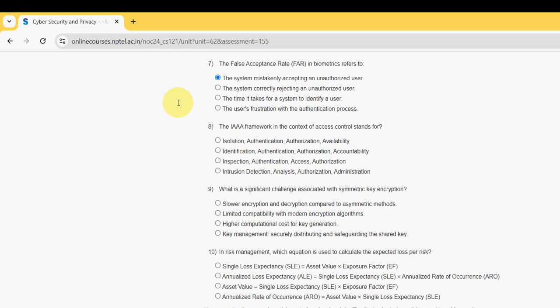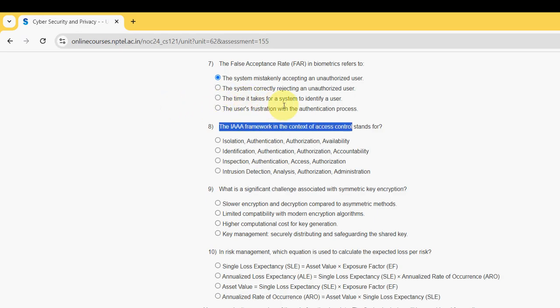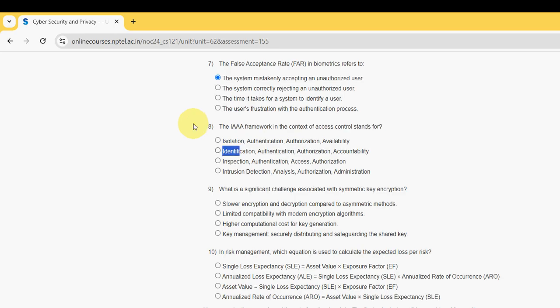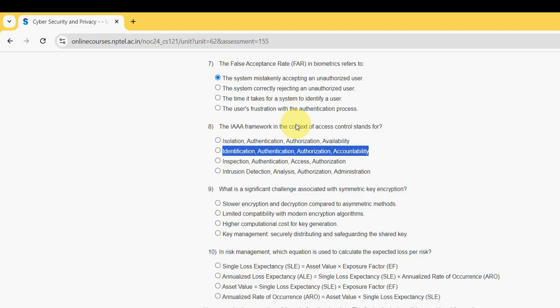Eighth question: The IAA framework in the context of access control stands for what? For eighth question, the probable answer is second option: Identification, Authentication, Authorization, and Accountability. Mark option two, second option.